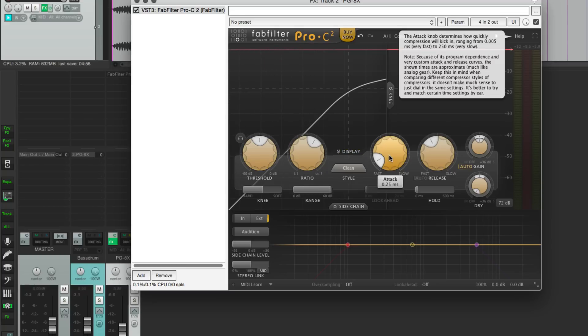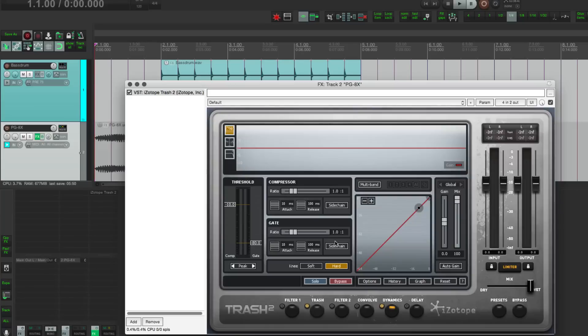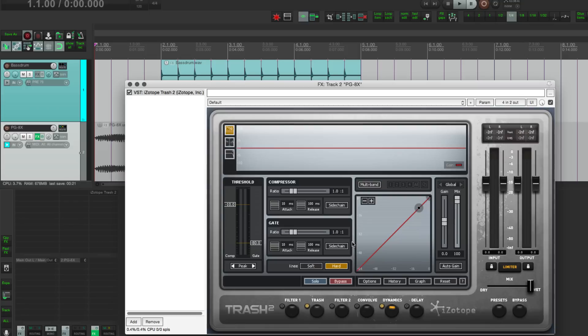The last example is iZotope's Trash 2. This plugin does a lot more than compression. It's primarily a distortion unit, but dynamics is part of it. There's a single-band and multi-band compressor, and it does work with sidechain. And you can even trigger sidechain compression on only one frequency band, which is kind of interesting and not something you see in a lot of other compressors.